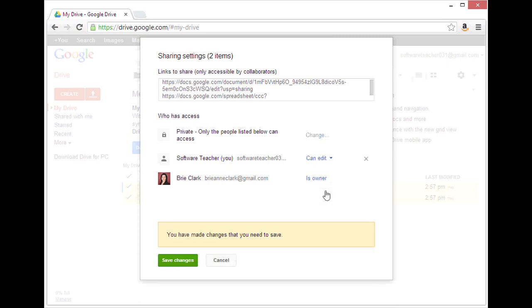If I wanted to go ahead and move those permanently to the other account, I can click the X next to my original account, and then click Save Changes.